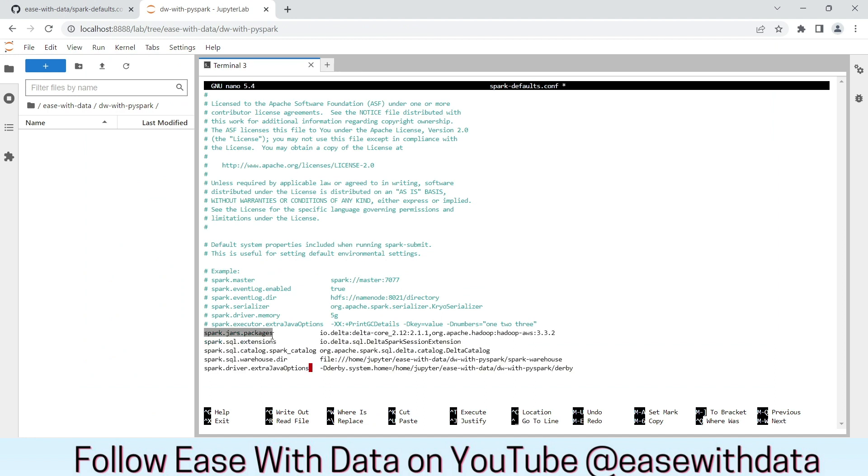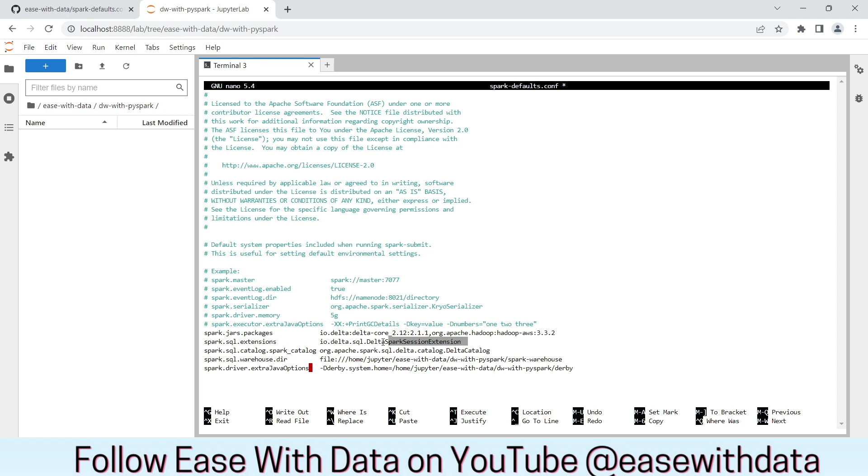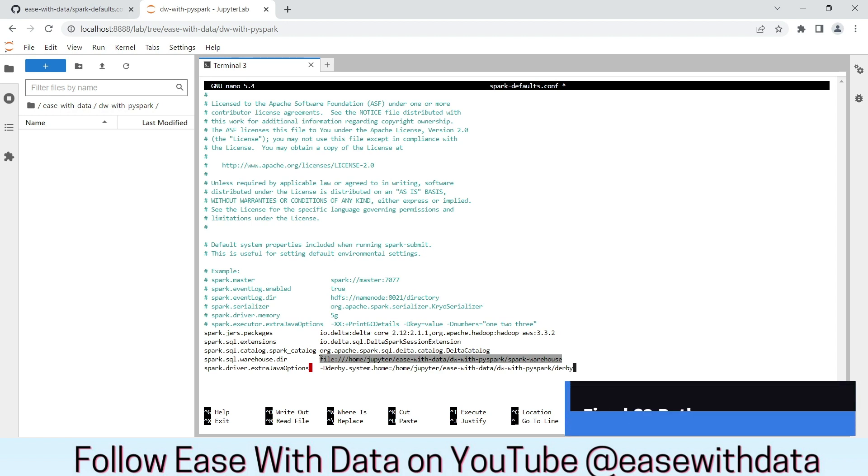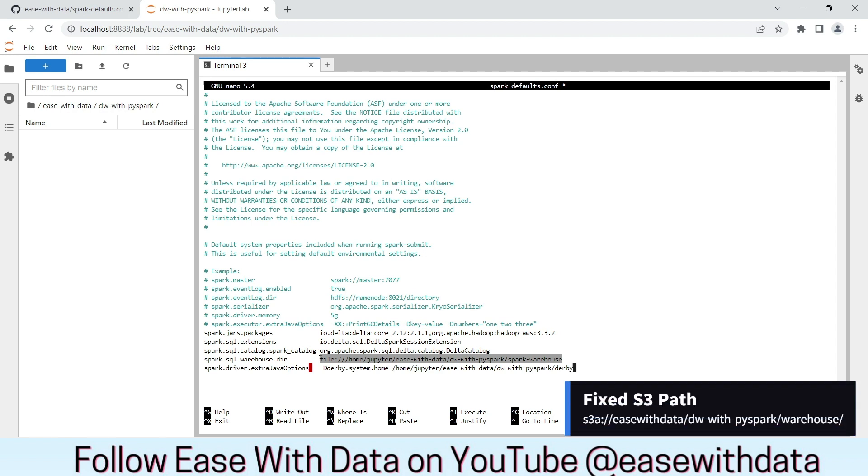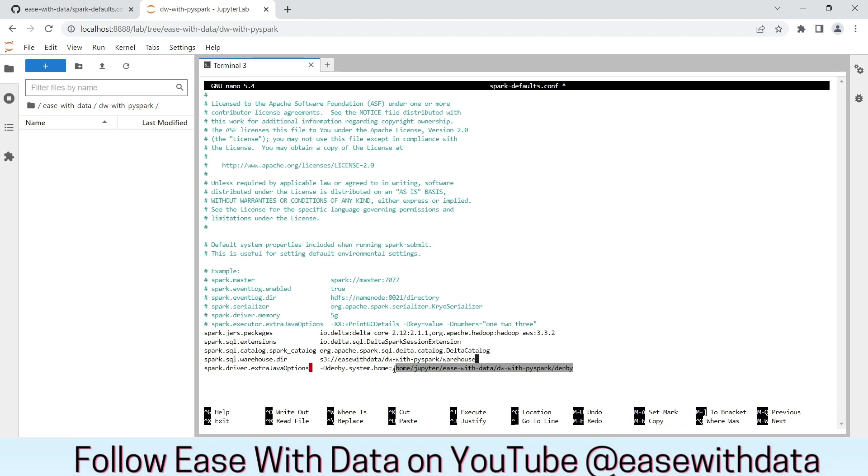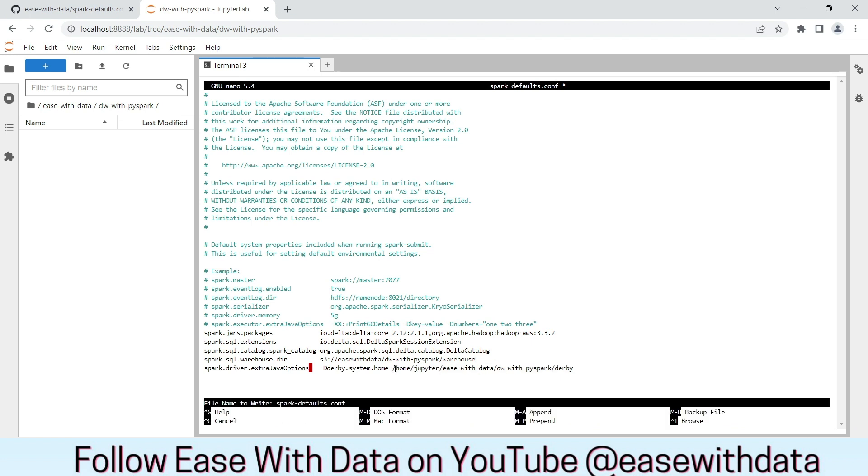The first line is to load some default packages that would be required for us. First one is the delta-lake package. Second one is used by spark to communicate with AWS. In the second line, we are using spark-session-default-extension. For the catalog, we are going to use delta-catalog. And this is the default location for spark-warehouse. We will change this path to S3. This is our path on S3. We will let the derby file at the same location of our default working directory. Save the file.